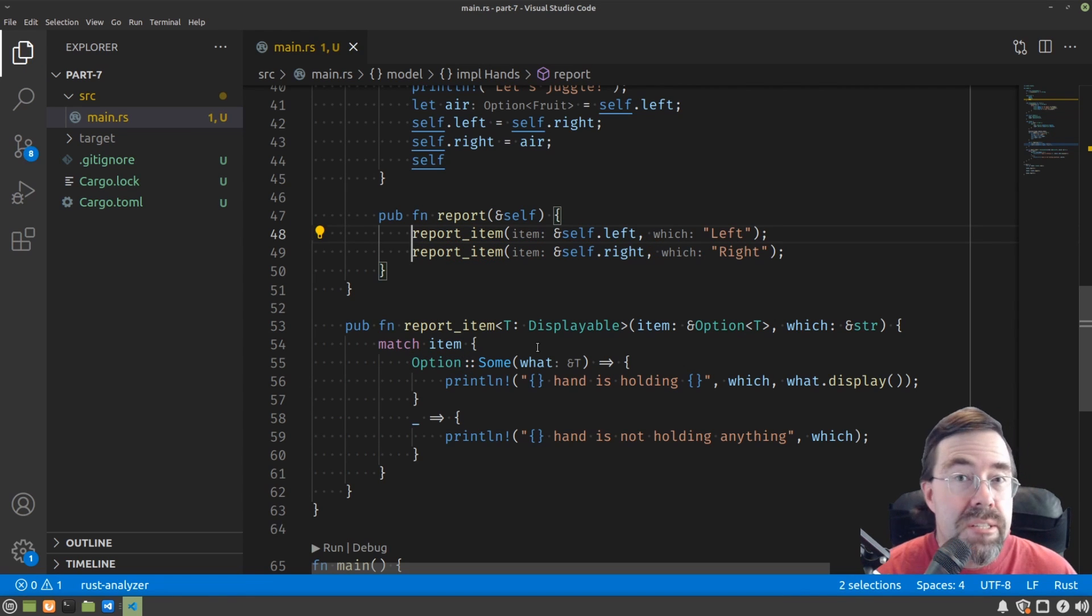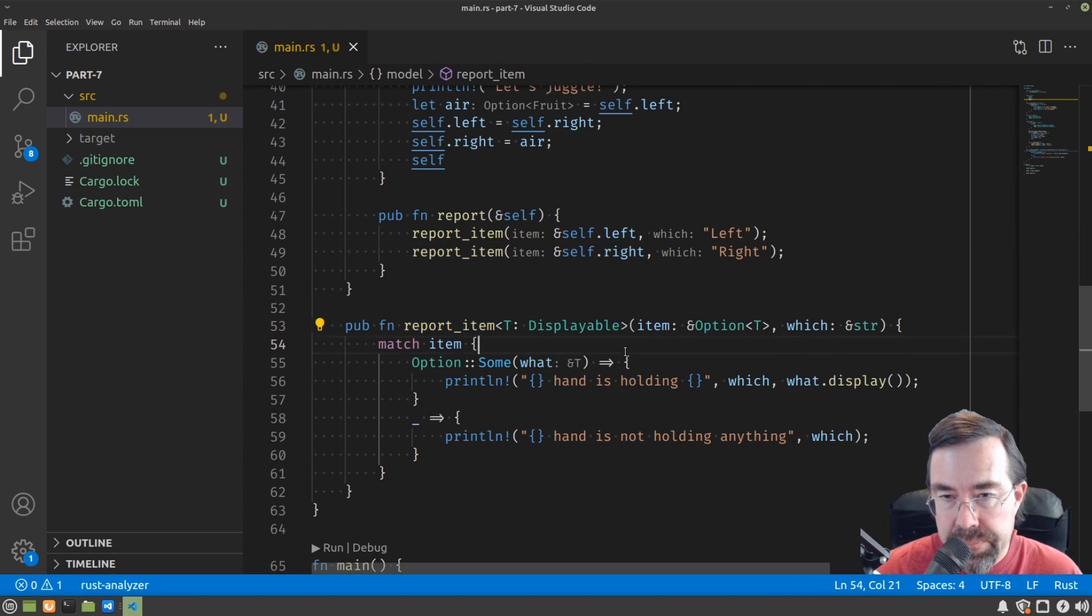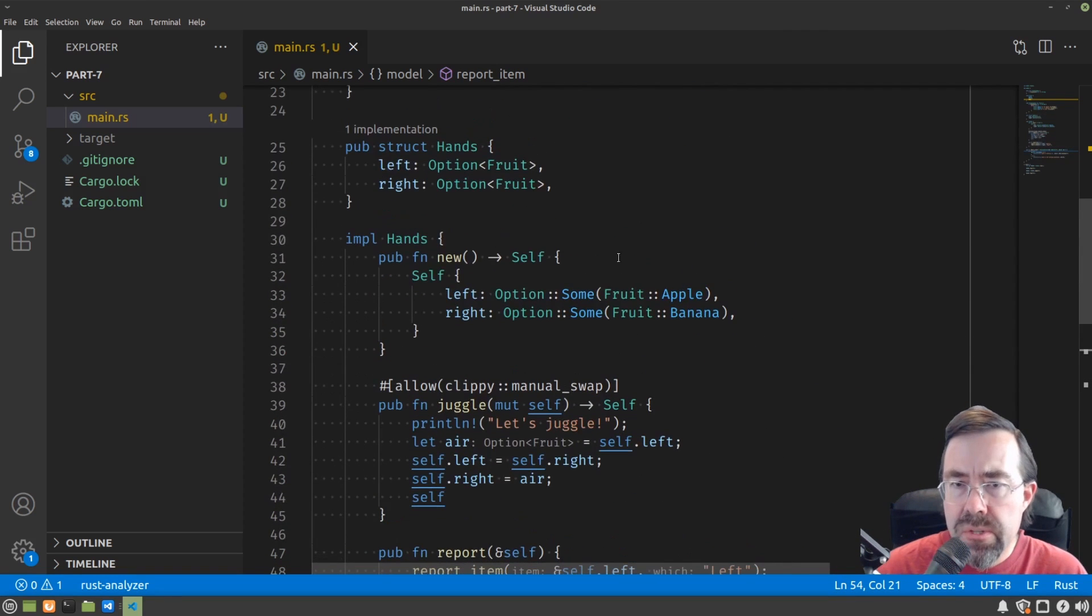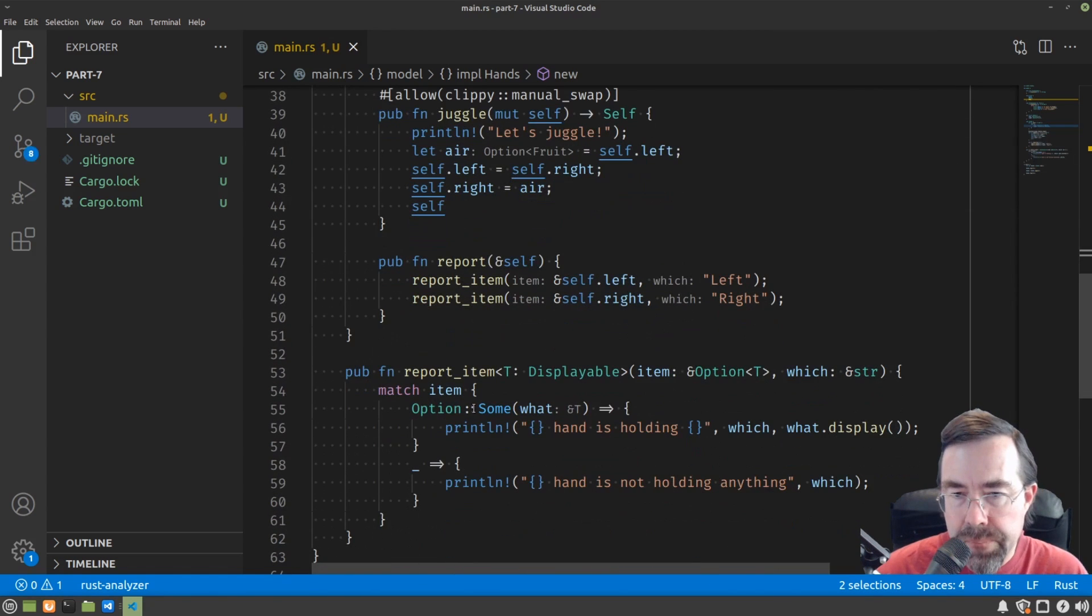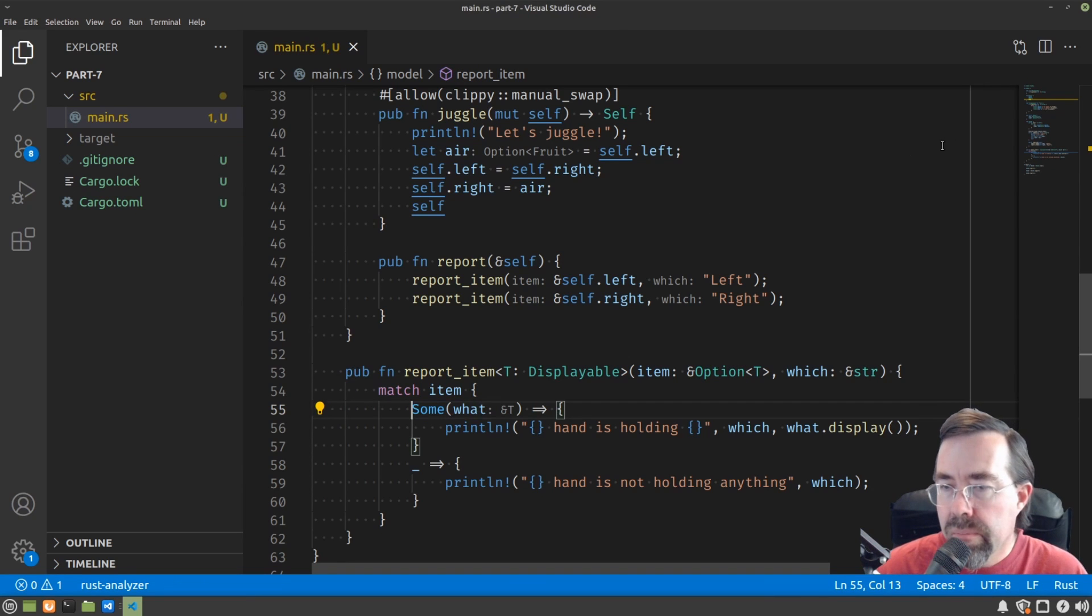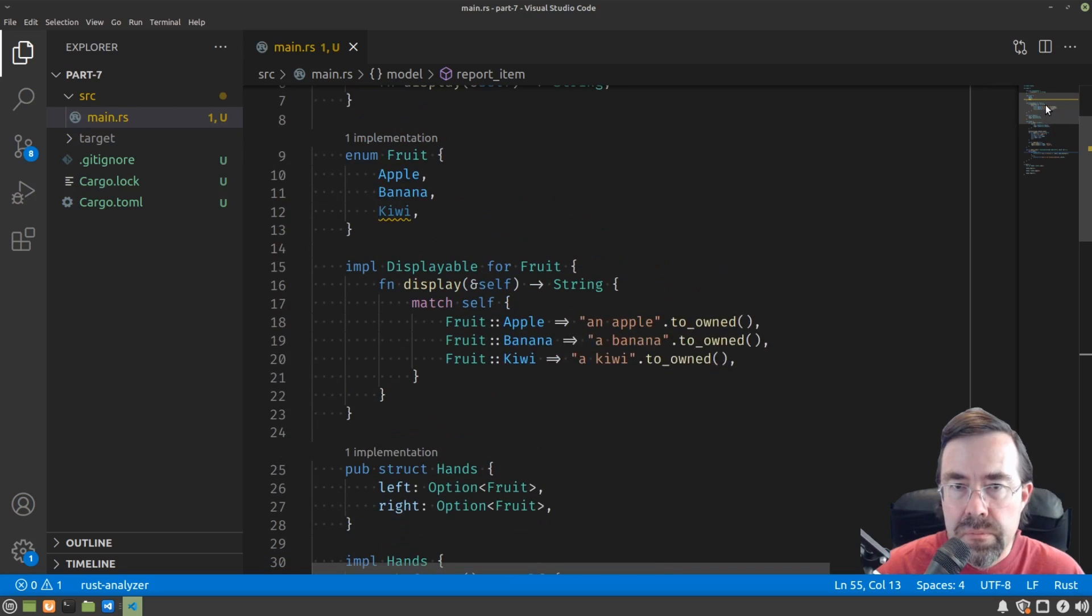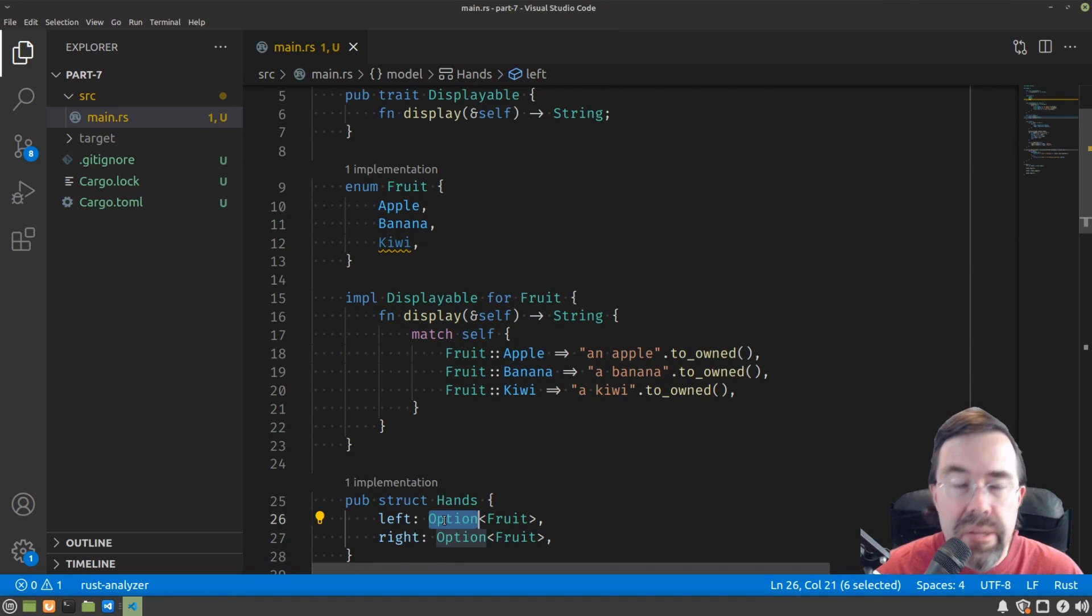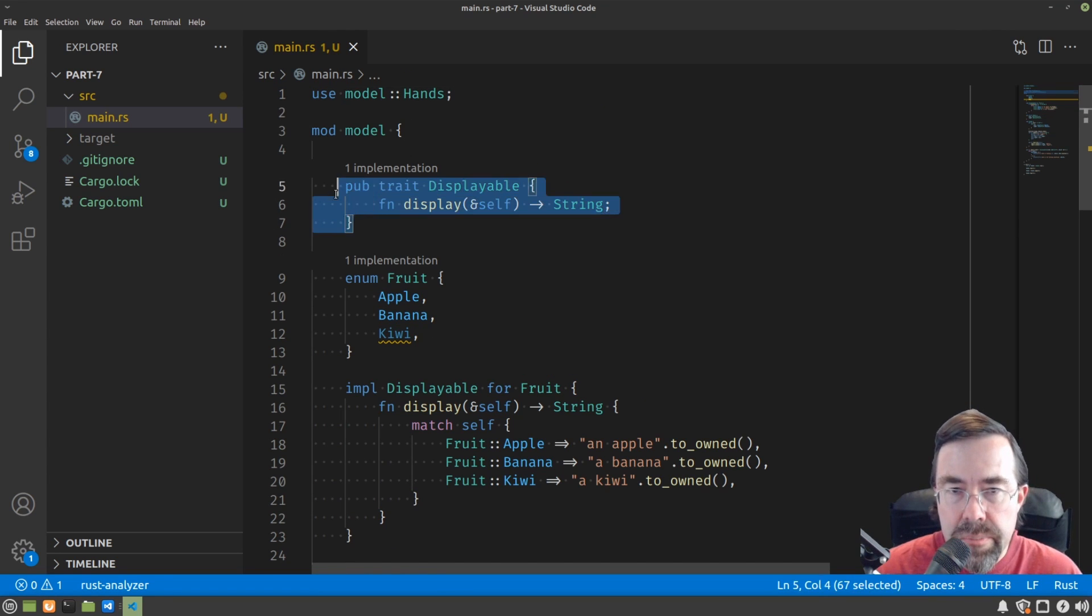So did you see the subtle sneaky thing that I did here? We had been using generics for types, and now we also have a generic for a function. Now option is used so often that the word some is actually imported into the namespace, and so we can just say some instead of option some. Now it's looking more like you might see in other people's Rust code. You'll see option quite a bit. It stands in wherever you may or may not have an object.